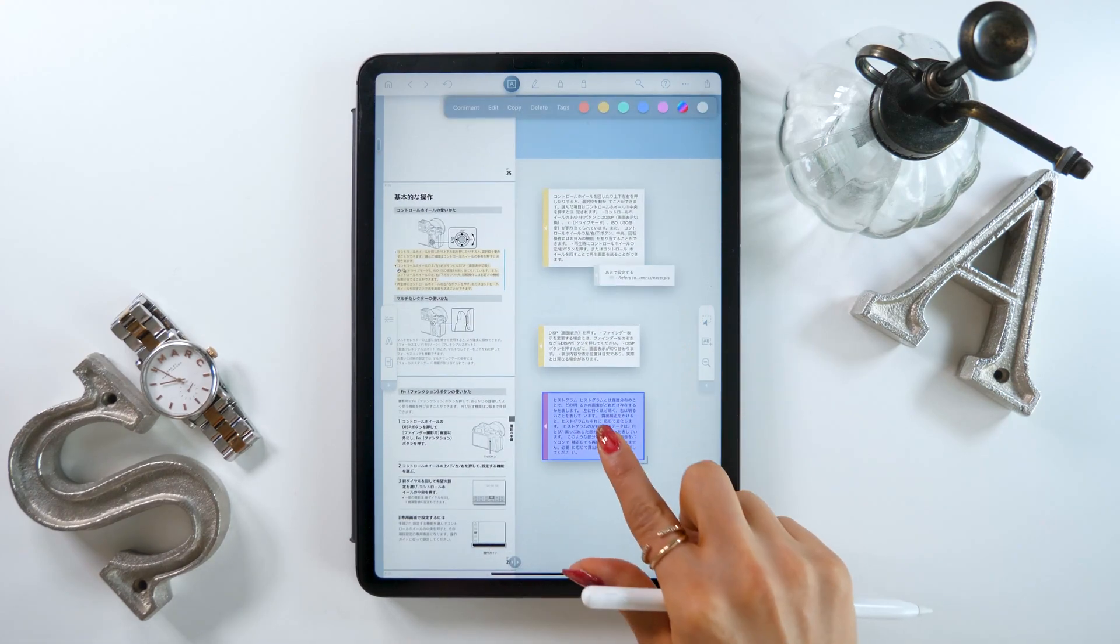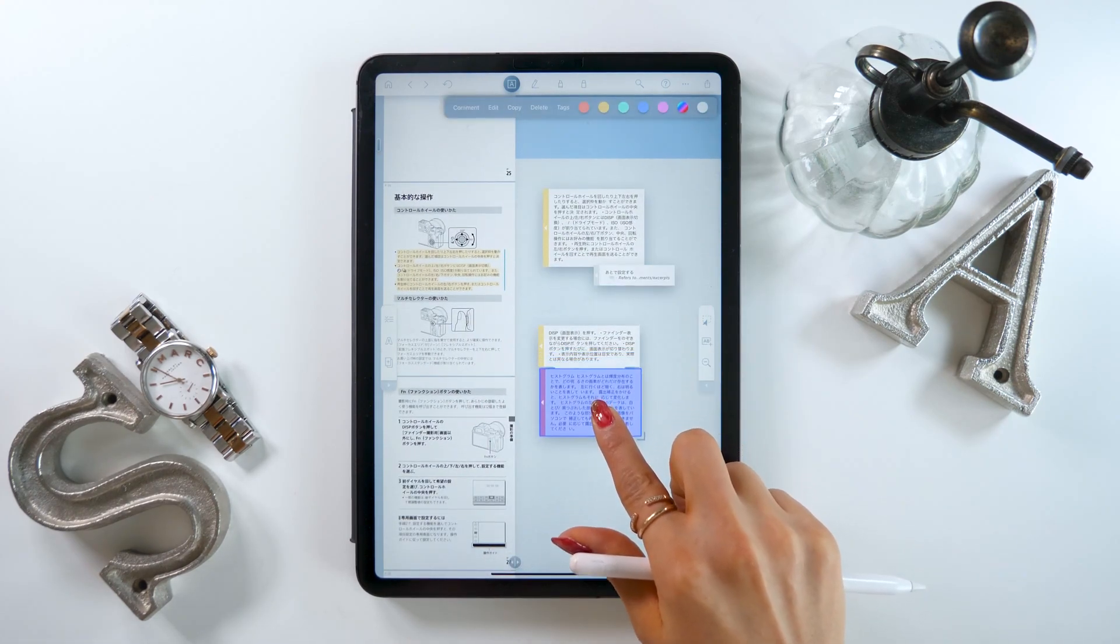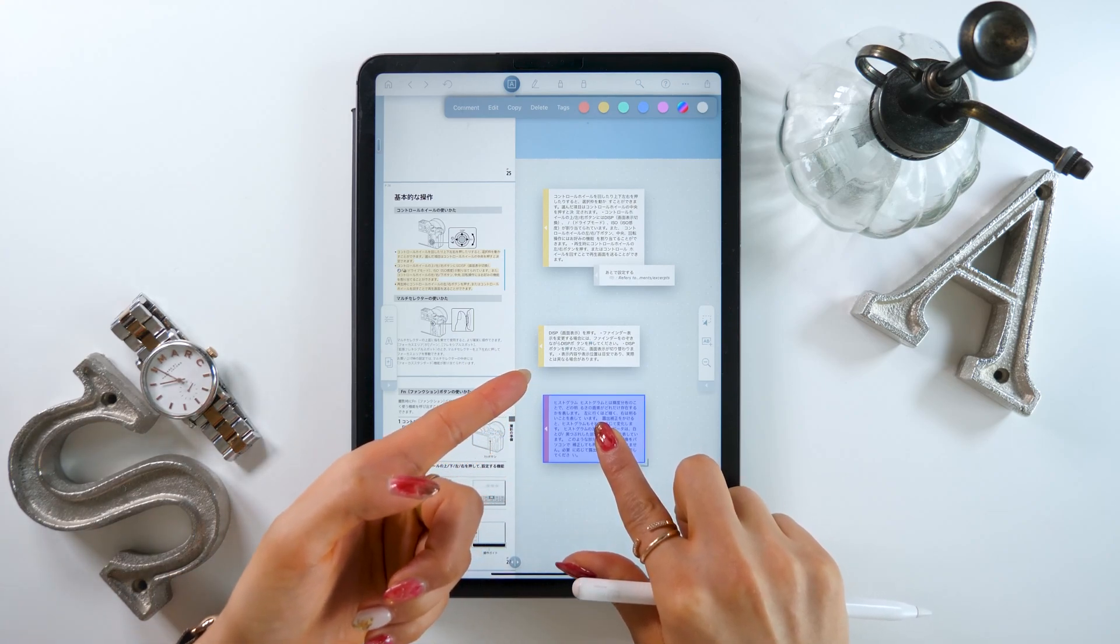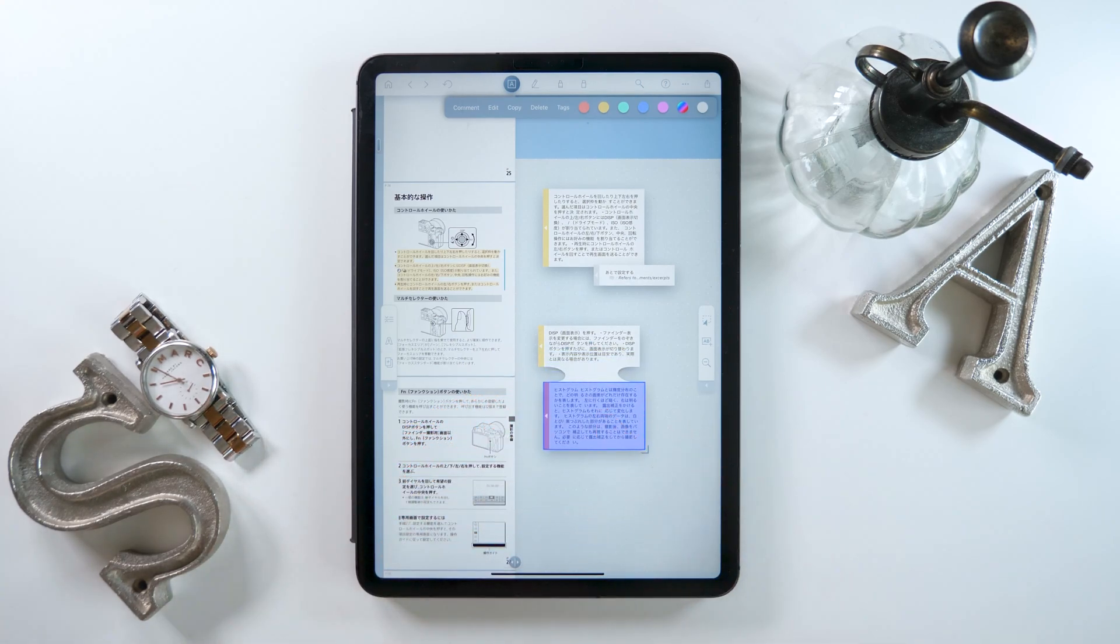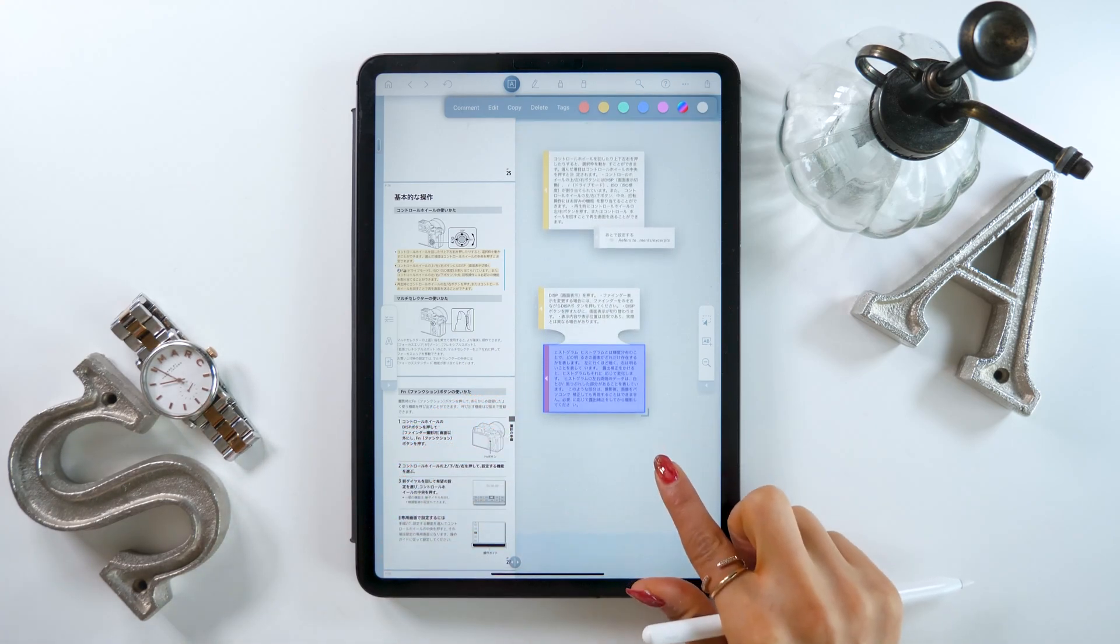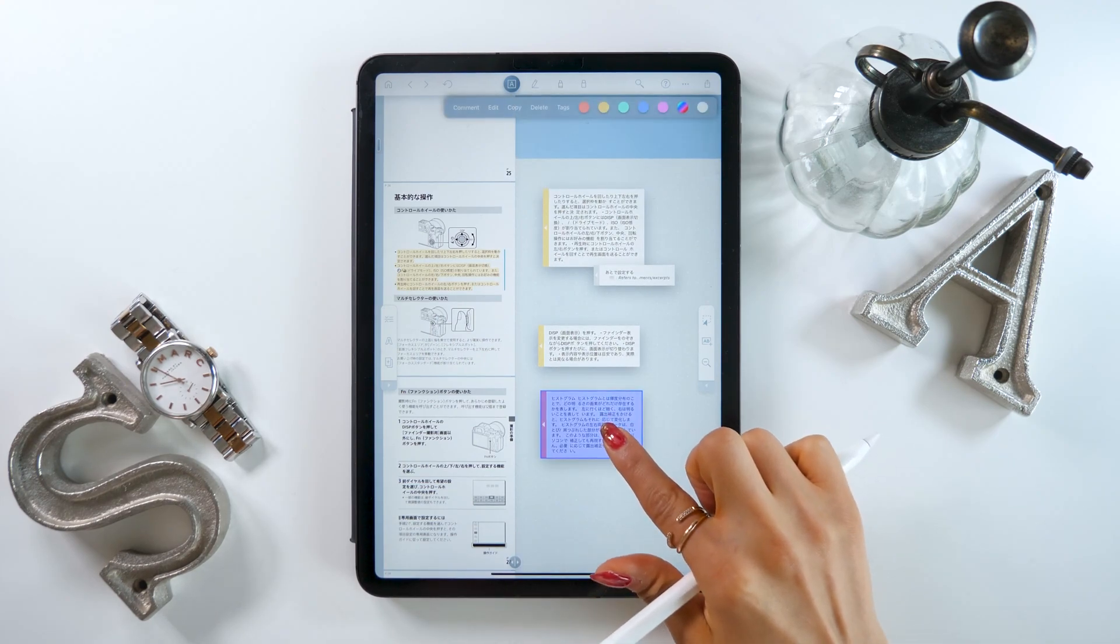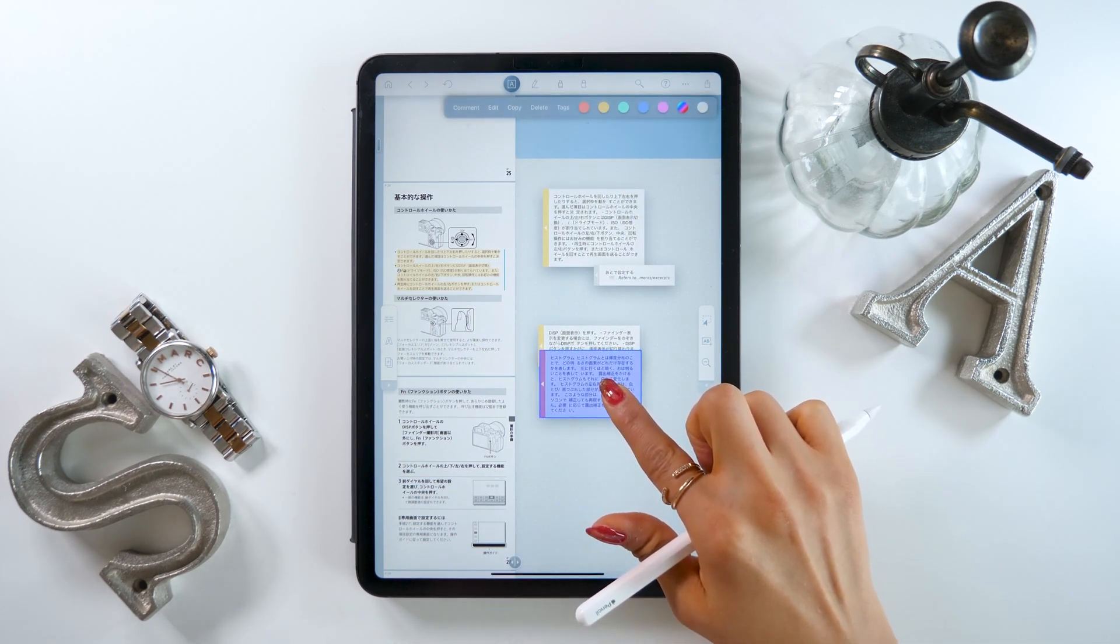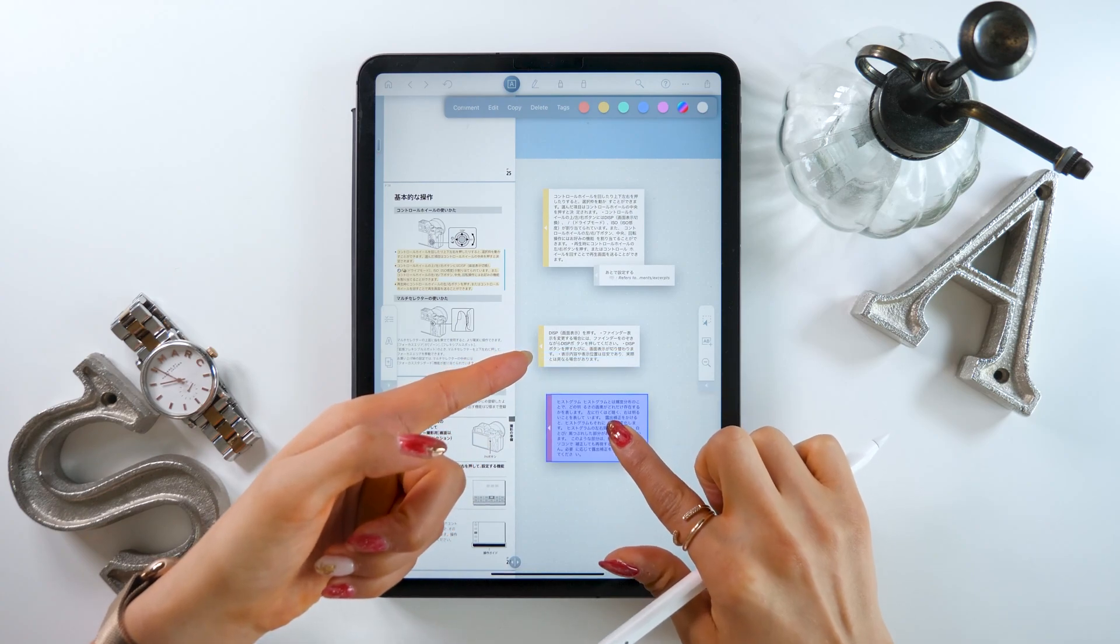You can connect the individual text boxes as well. Just drag one over the other and they'll snap together like this. This is where the name Liquid Text comes from. You can move the boxes around however you like, like liquid, and connect them.